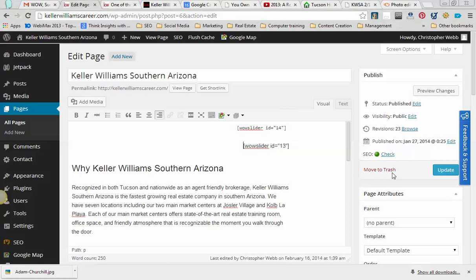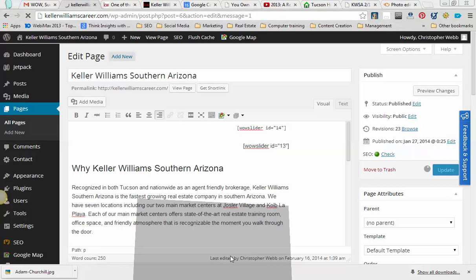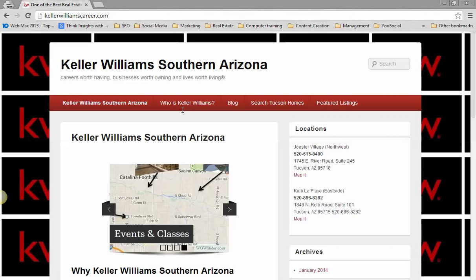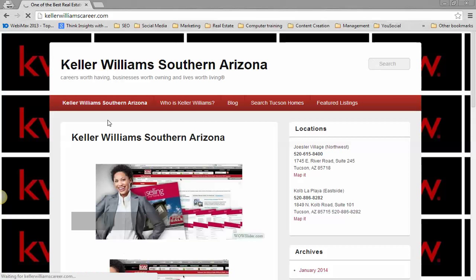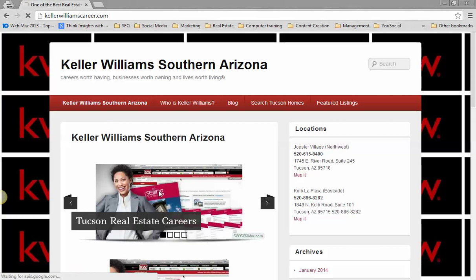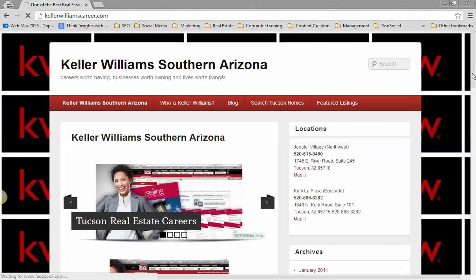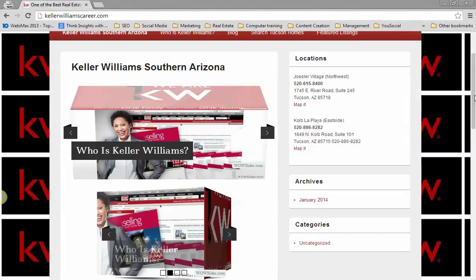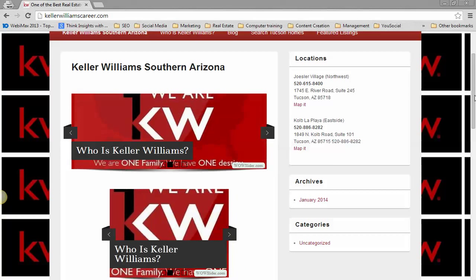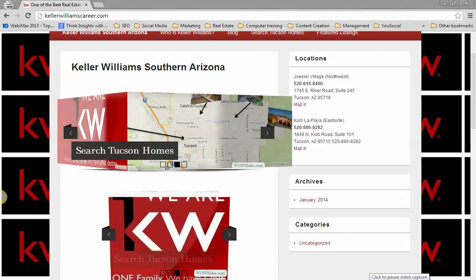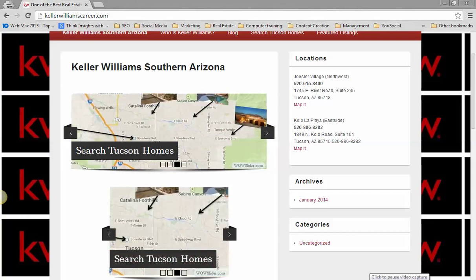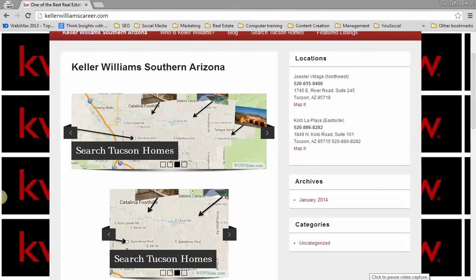I'm going to go ahead and update that. We're going to go back over to our other page, and there you go. Now you see that we have two of them side by side, and that's how you add a slider from wowslider.com to your WordPress-based site.